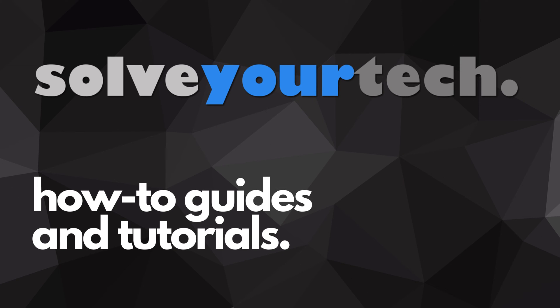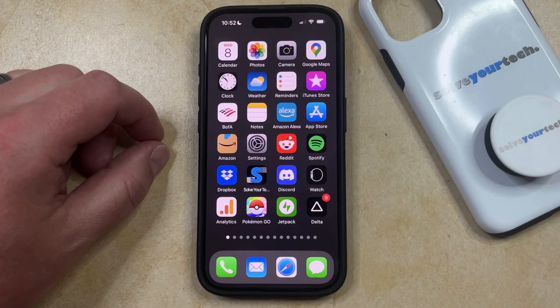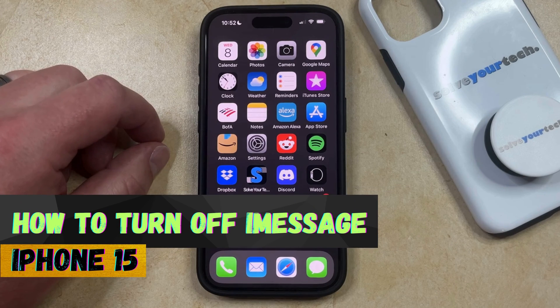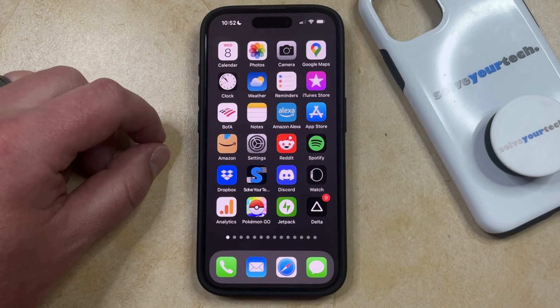SolveYourTech.com, your source for how-to guides and tutorials. Welcome to our video about how to turn off iMessage on iPhone 15. If this guide helps you out, then please consider subscribing and liking this video.